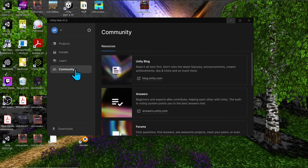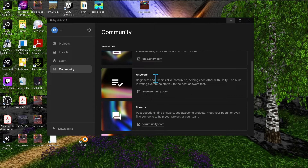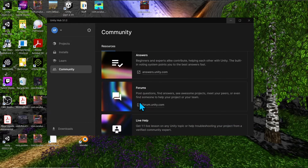Continuing with Unity Hub, there's a Community tab where you can find forums to be part of the Unity community. You have a blog for announcements and creator achievements. Under answers and forums, you can search for questions that have already been answered, or ask the community for answers if you can't find what you're looking for.